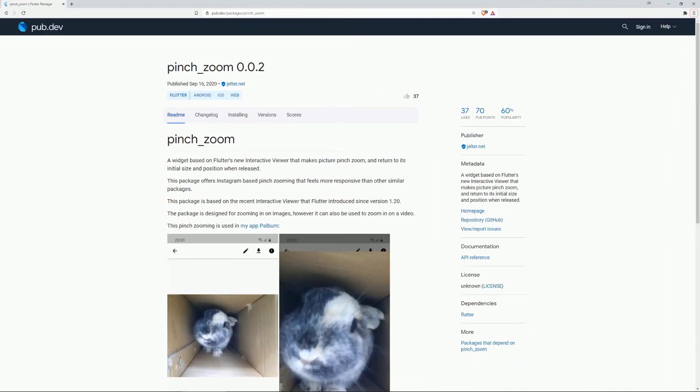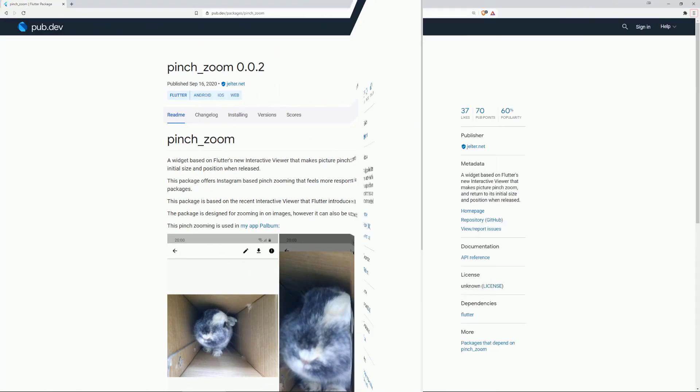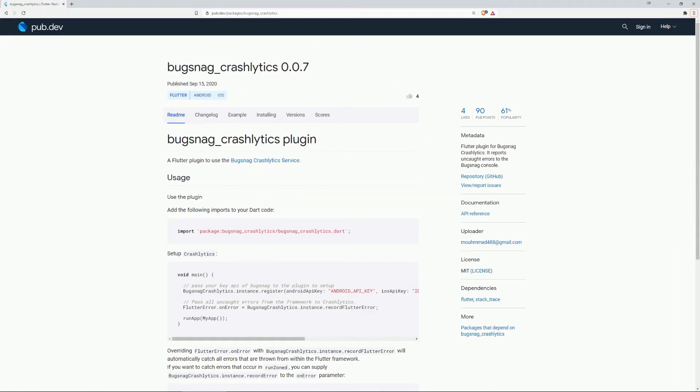On number 4 we again have PinchZoom. On number 3 is Bugsnack Crashlytics, a Flutter plugin to use the Bugsnack Crashlytics service.